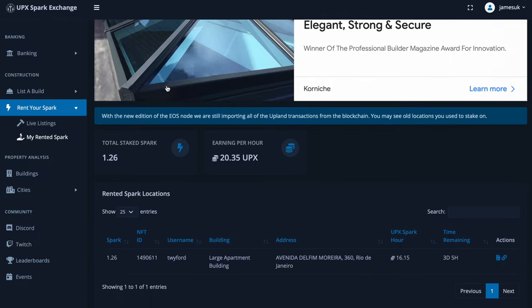Right now I'm putting SPARK on someone else's structure through contracts and I'm getting 20.35 UPX every single hour. Over the space of a day, you're looking at roughly 480 to 500 UPX every single day off this contract from SPARK I'm not currently using. Once I close the contract and take my SPARK off, I can use it to build structures instantly — it'll just pay me for however long I had the SPARK on that property, so I don't have to wait until the property is finished.